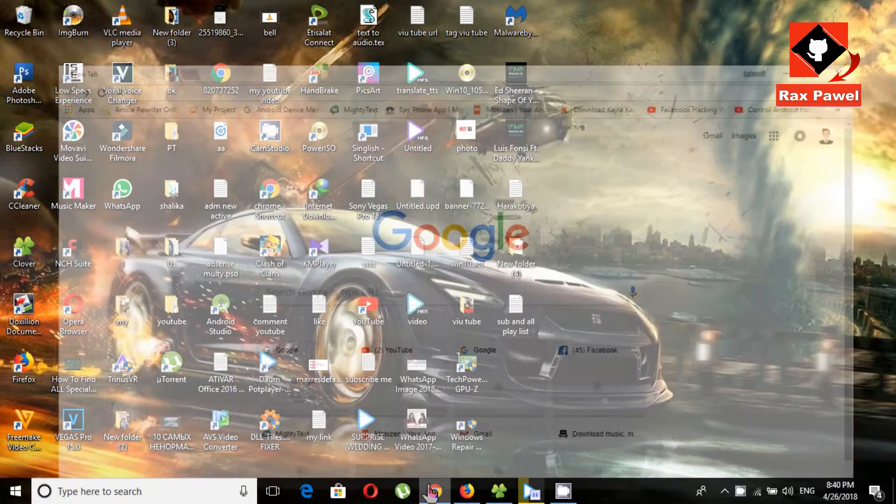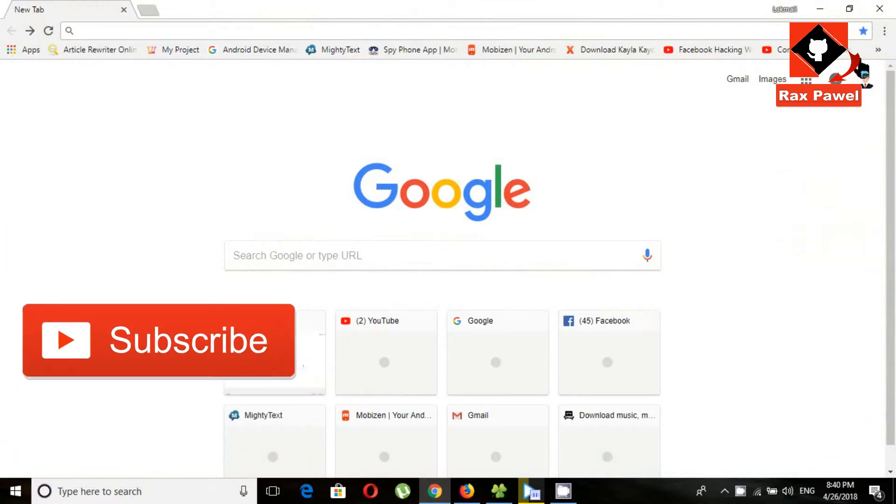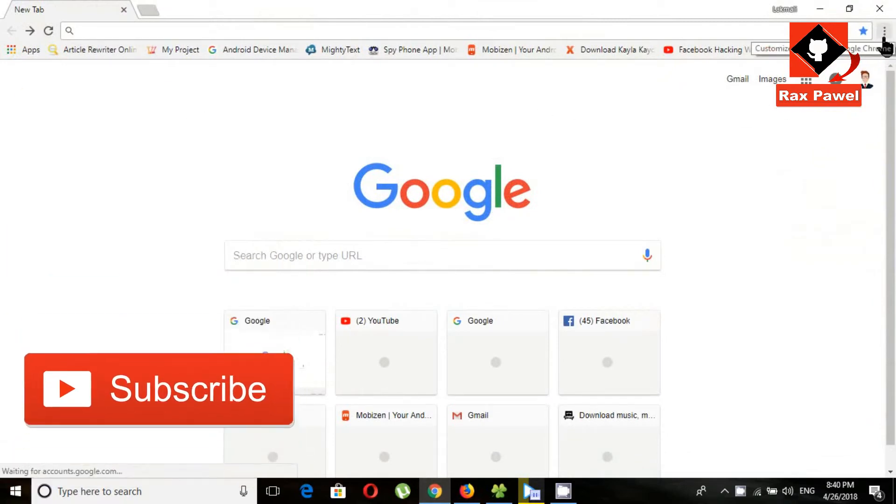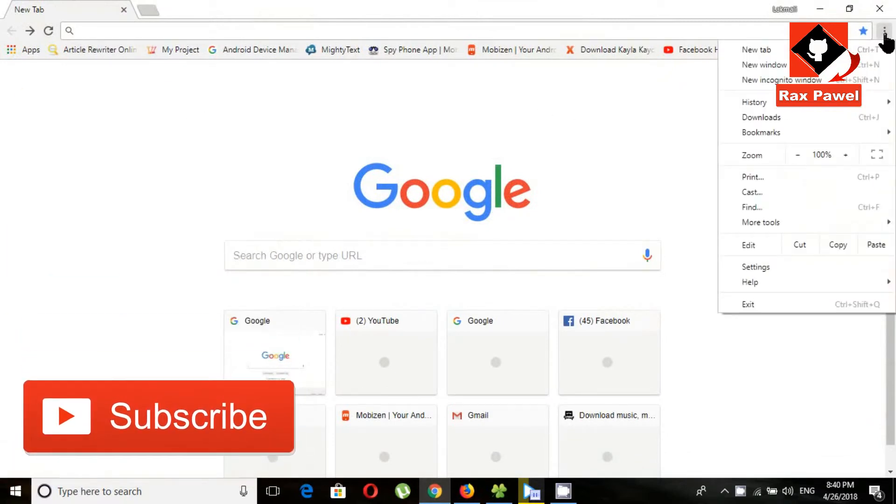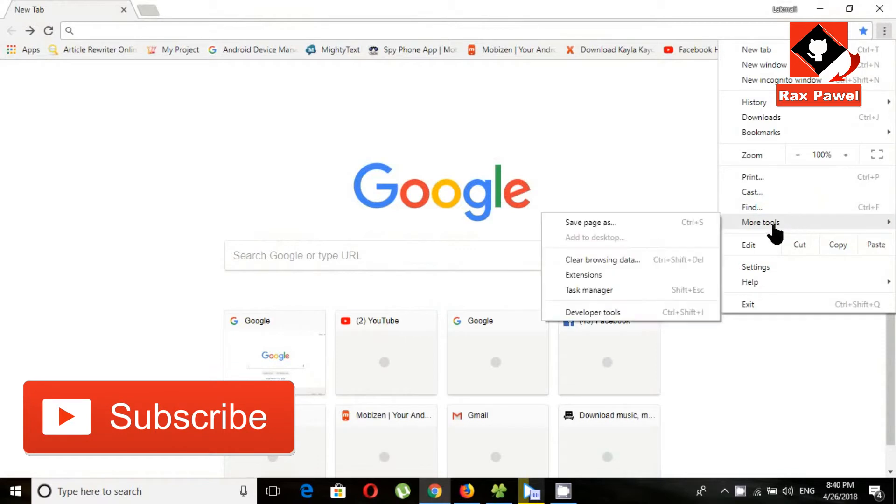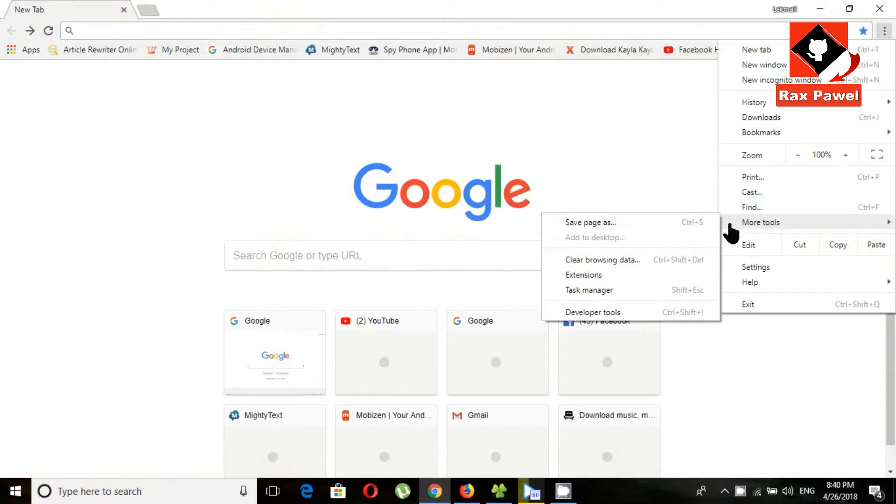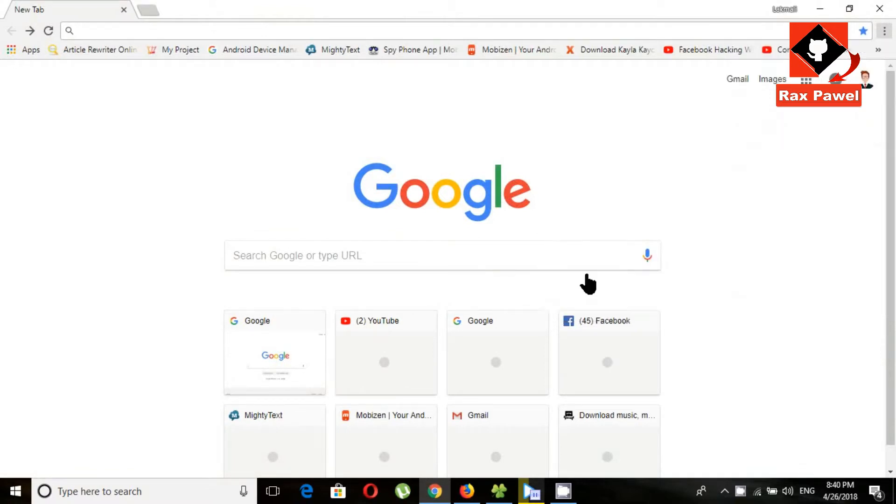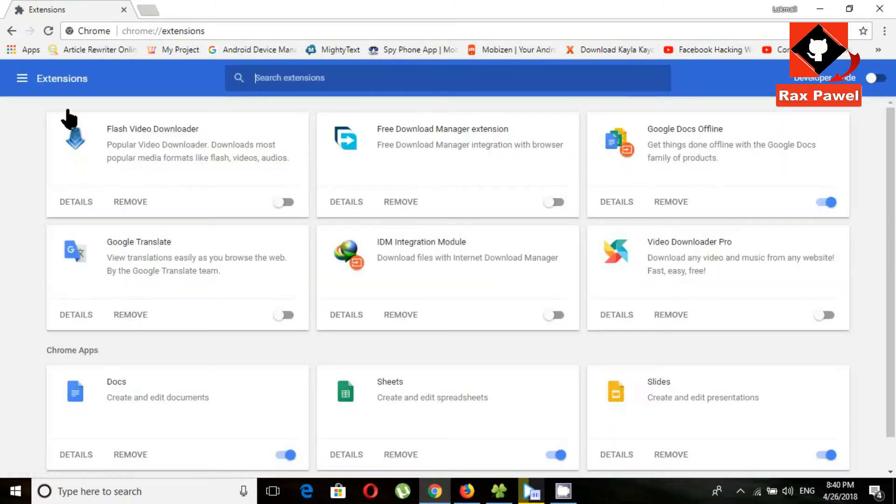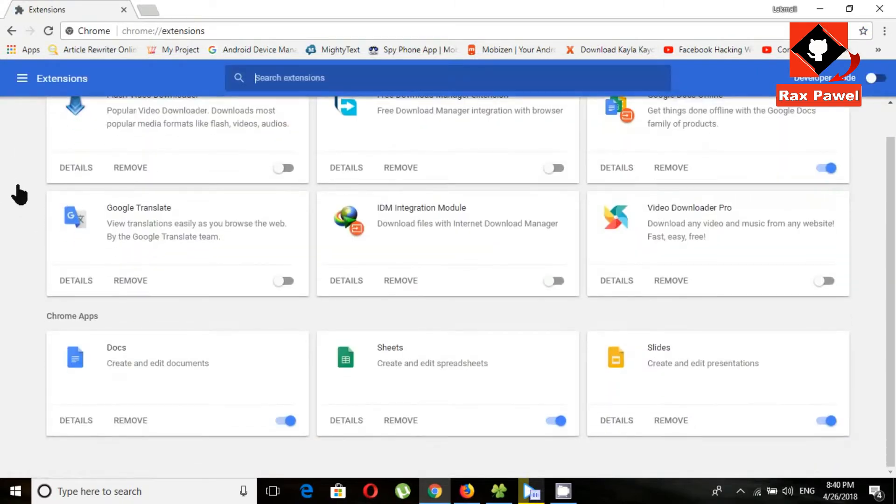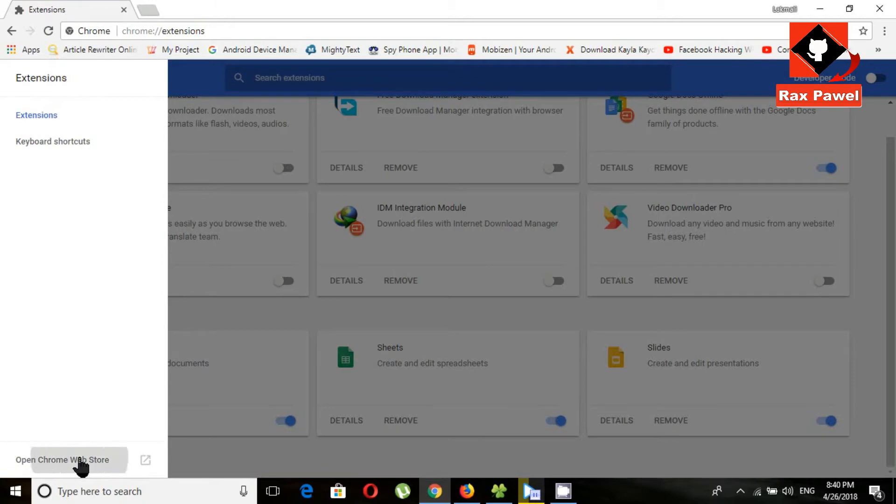Open Google Chrome. Click on this three-dot menu, click more tools, click on extensions, click here main menu, click on open Chrome web store.